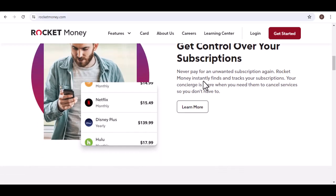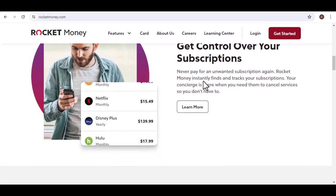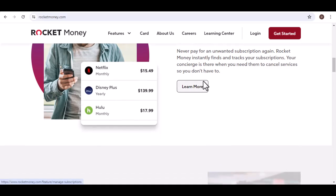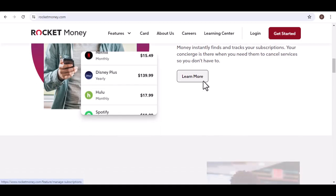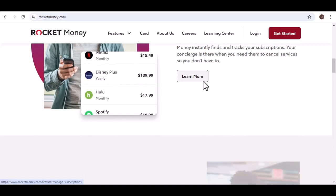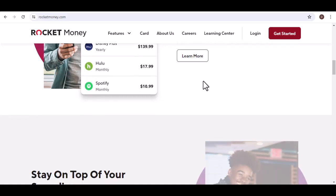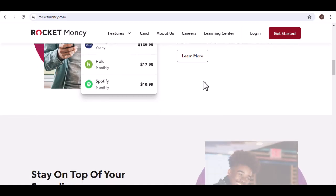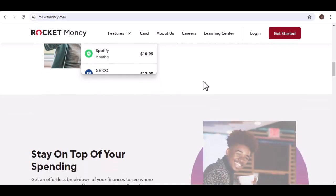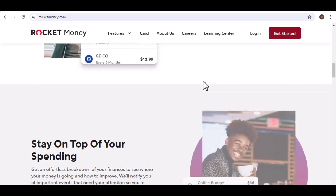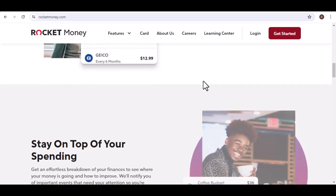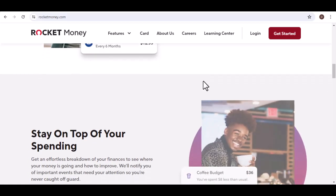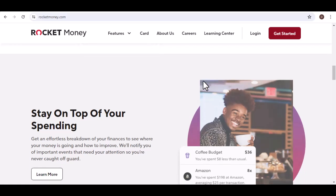The short answer is yes, there are several free budgeting and subscription management apps available. However, free doesn't always mean full-featured. Let's dive deeper into what Rocket Money offers and explore some of the free options, weighing the pros and cons to help you decide which solution is best for your financial situation.